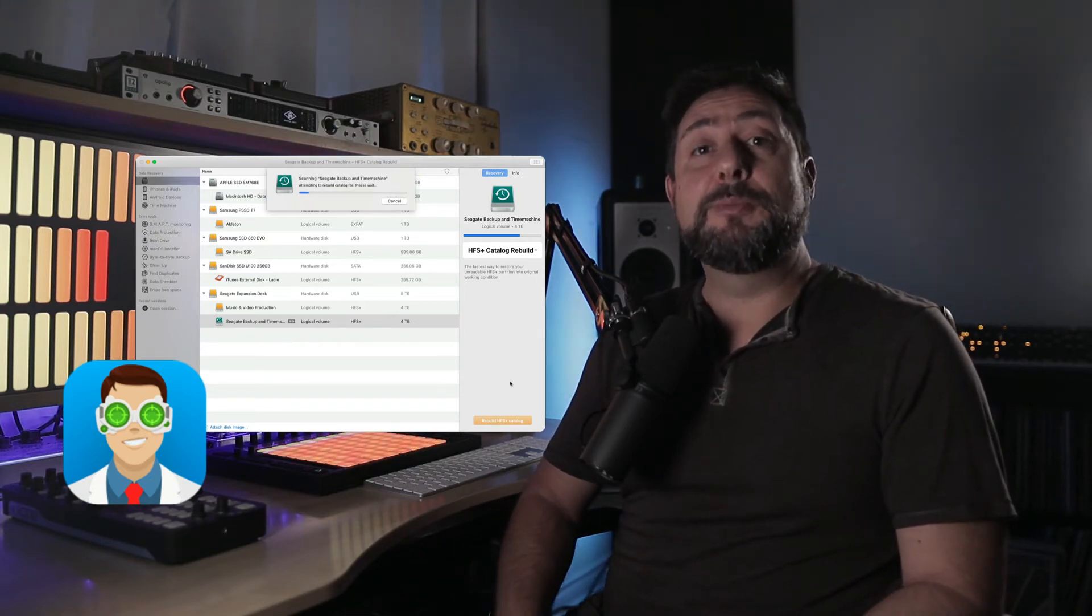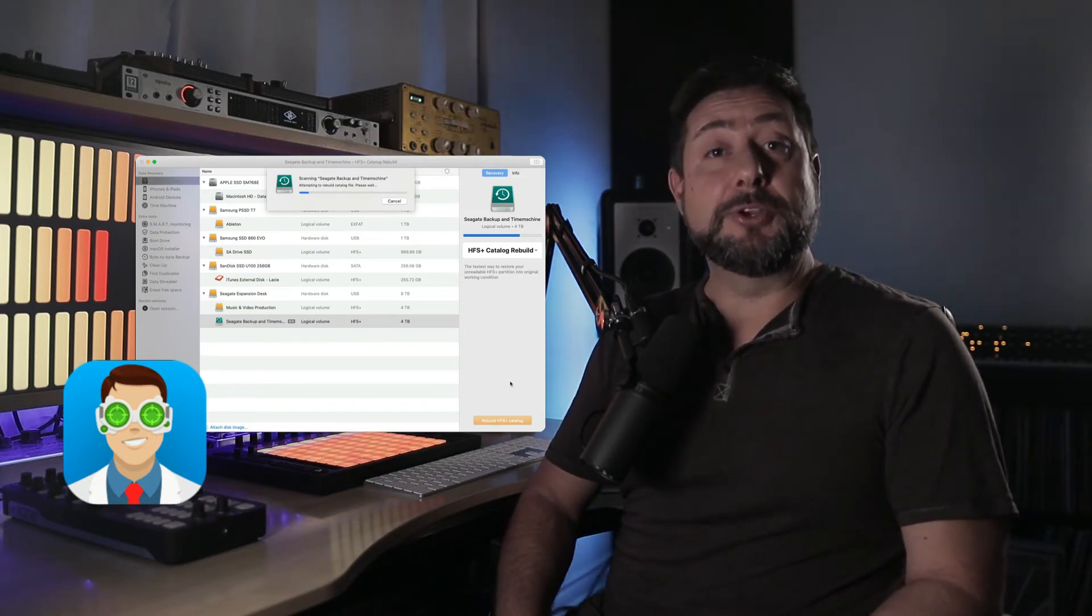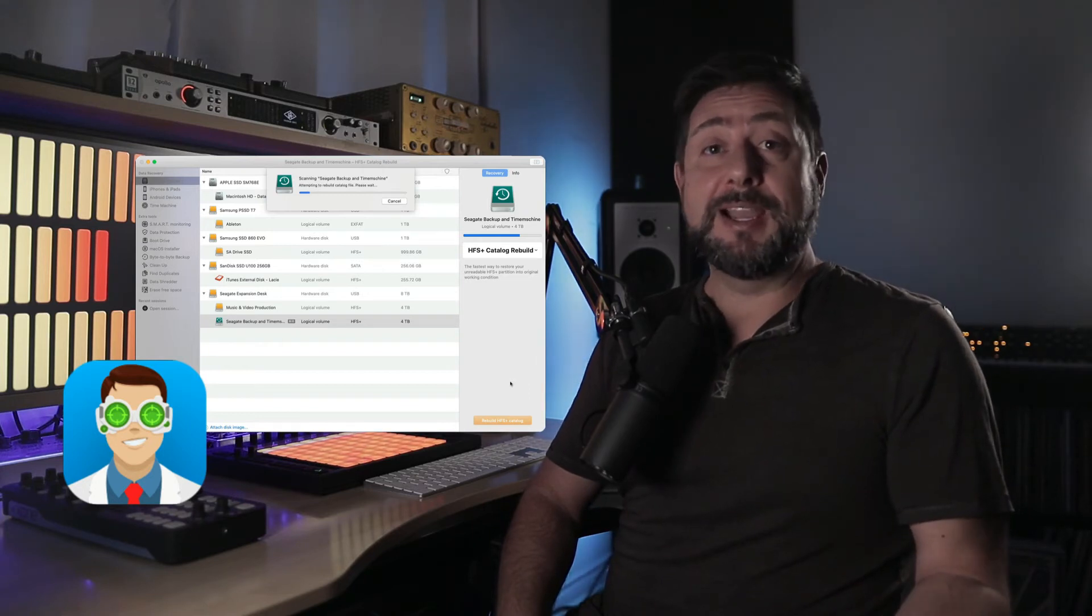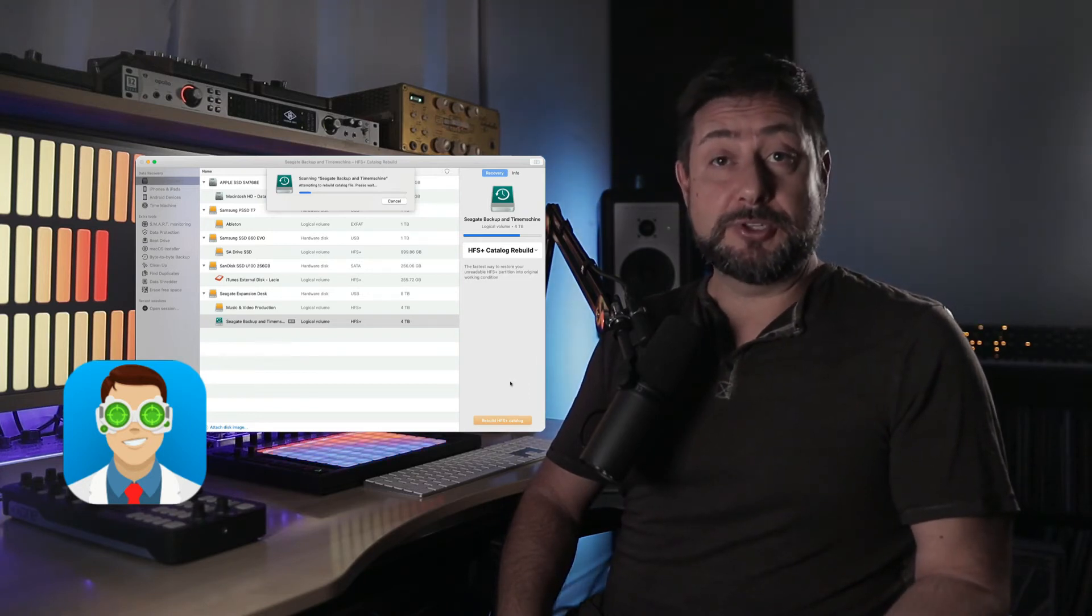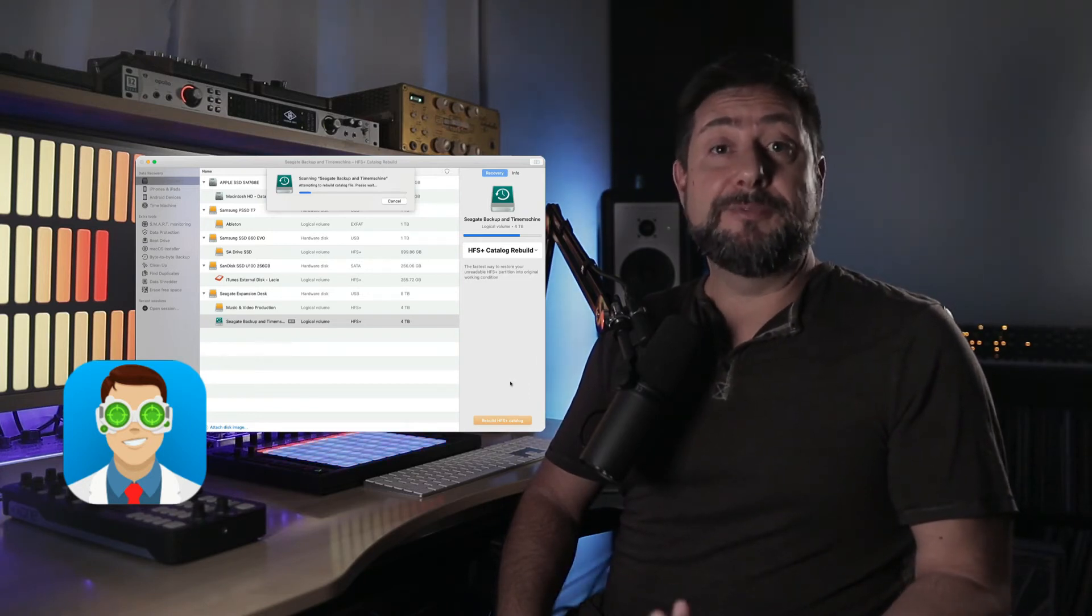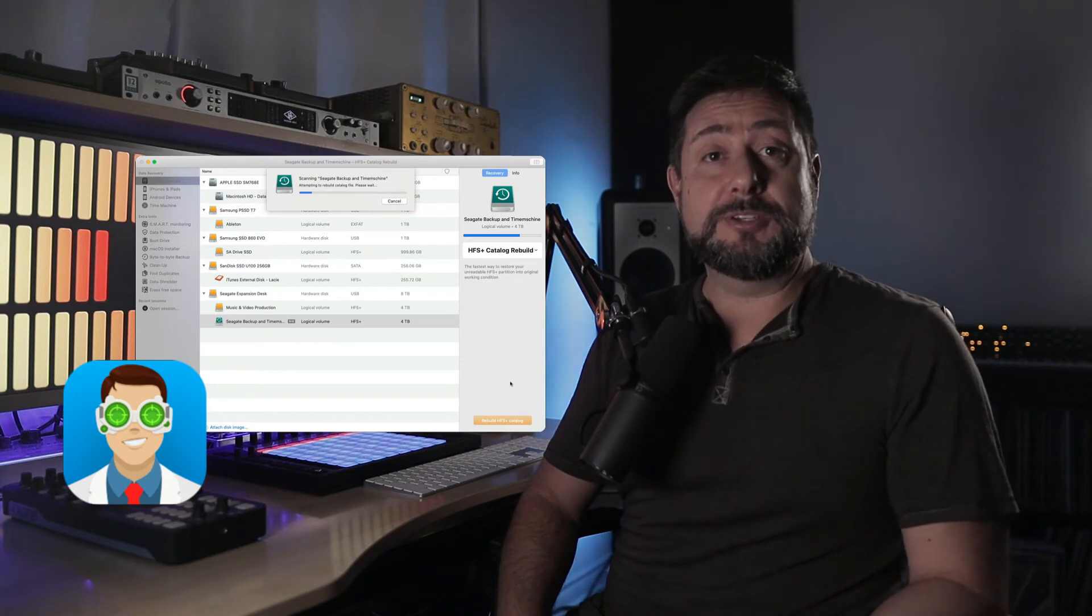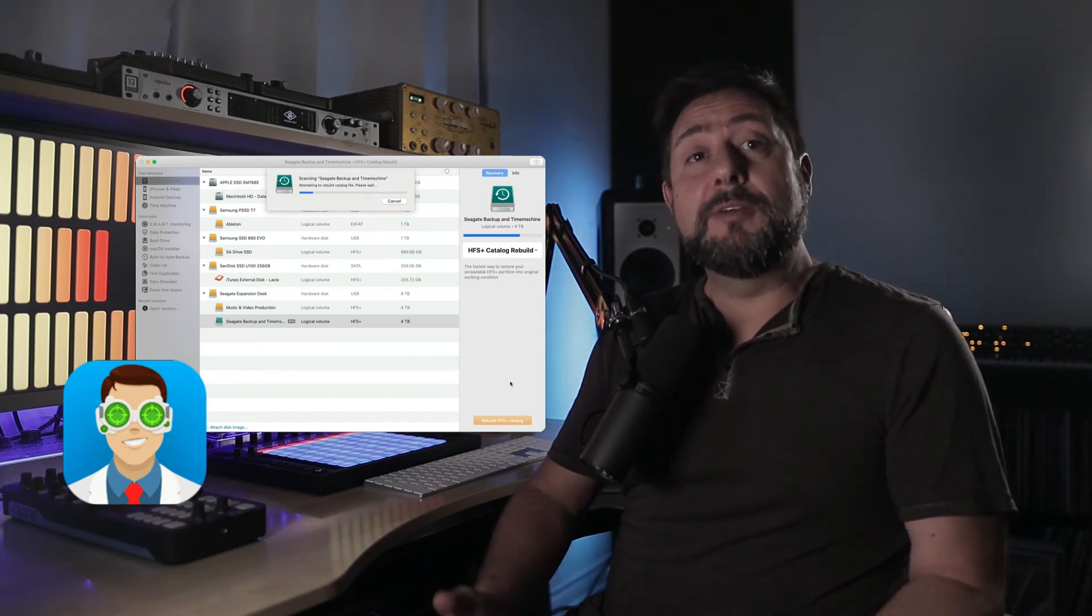After panicking and looking at a few different solutions, I gave Disk Drill a try and was amazed at how well it worked. It recovered everything the first time I ran the software, and I can't suggest their app enough. It works just like they say it does. There's a link in the description below if you want more information.